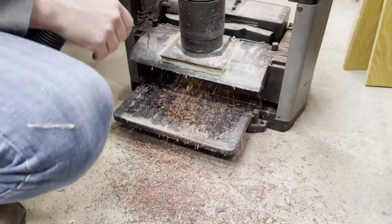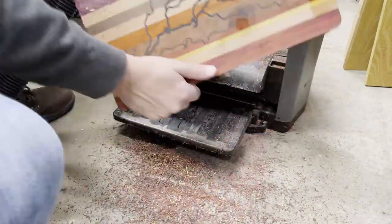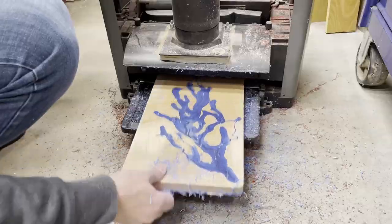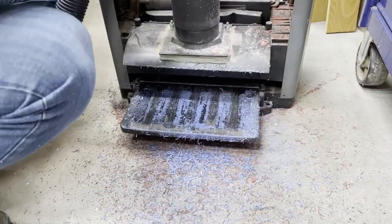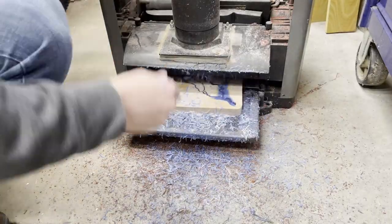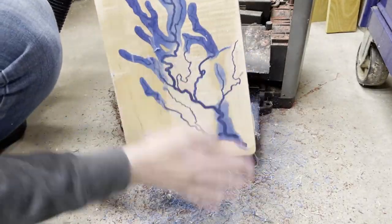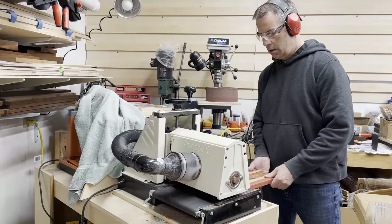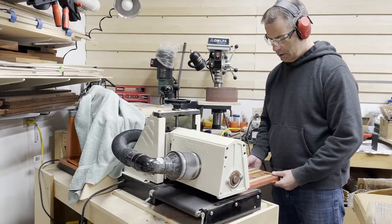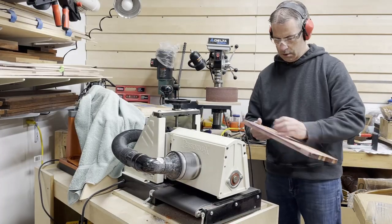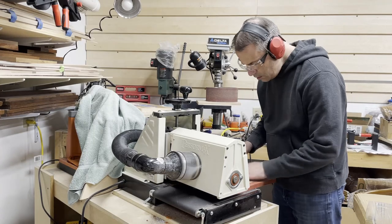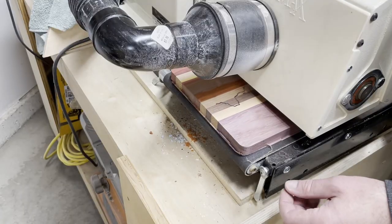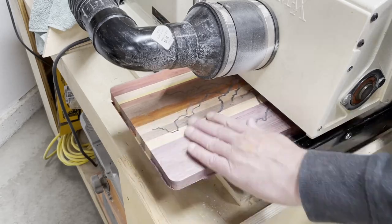For the other two serving trays, I just ran these through my surface planer. Just remember to take shallow passes so you don't take too much of the surface off. Just like with the first serving tray, I ran the other two boards through the drum sander to take off the excess epoxy.